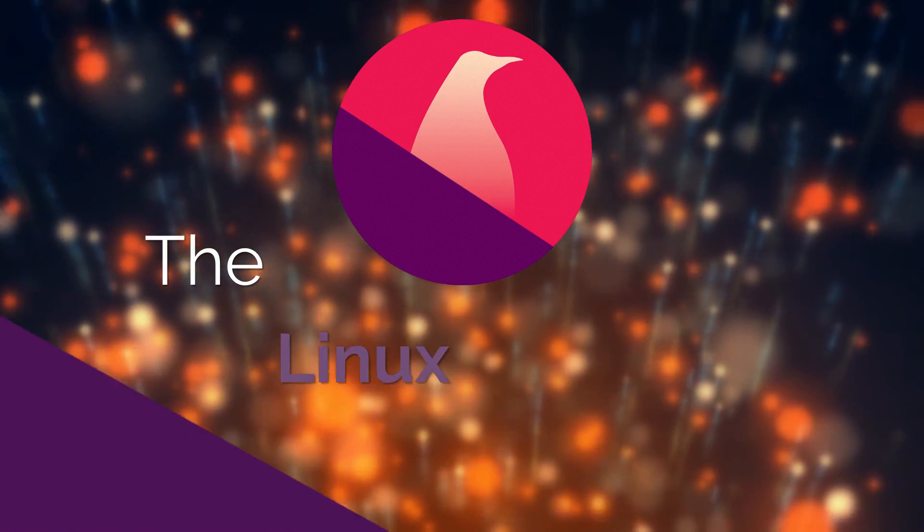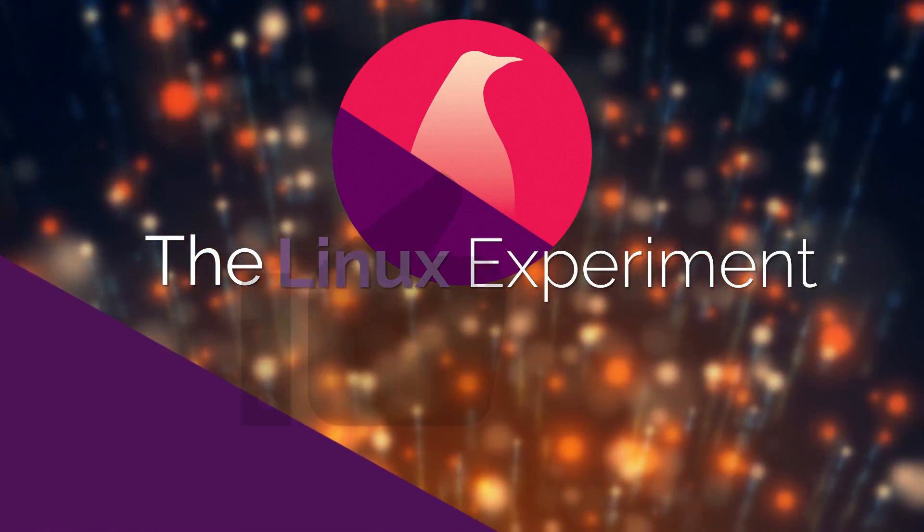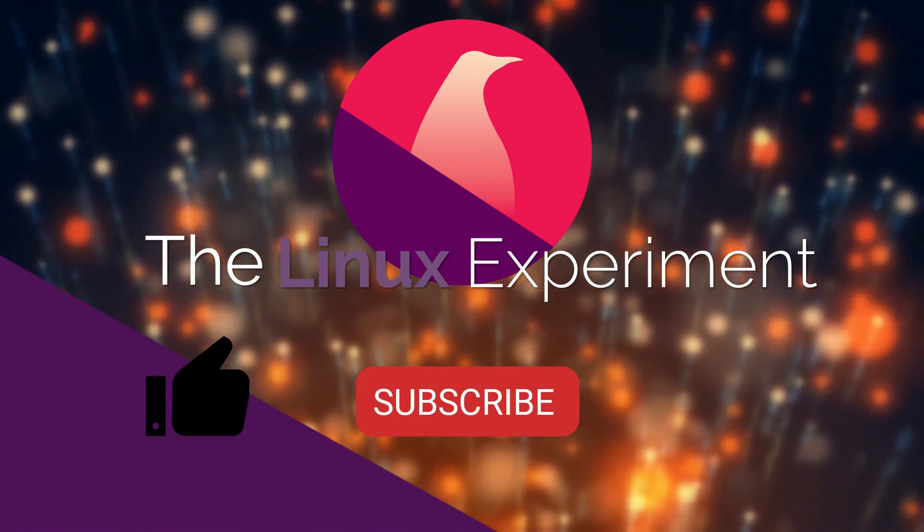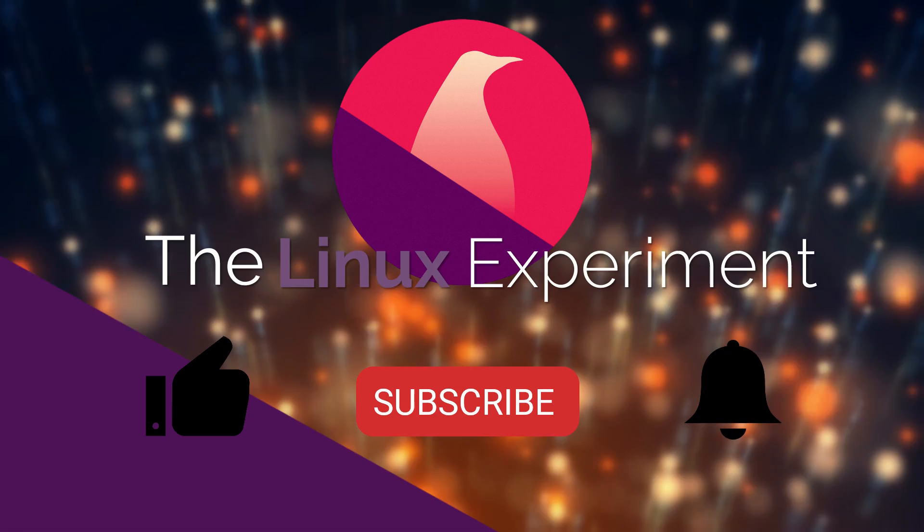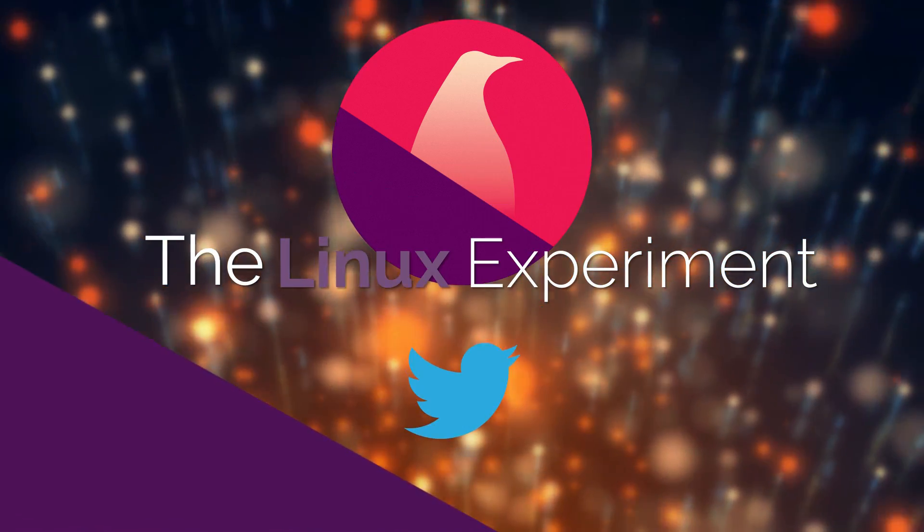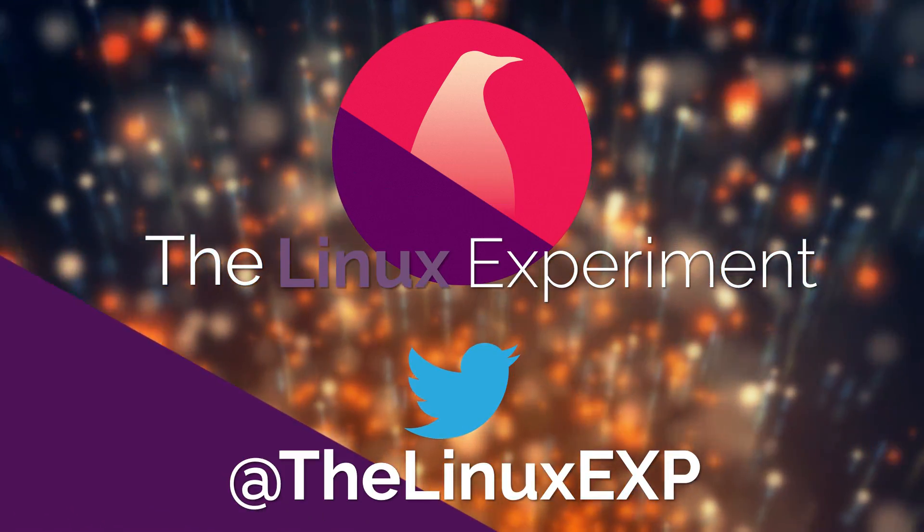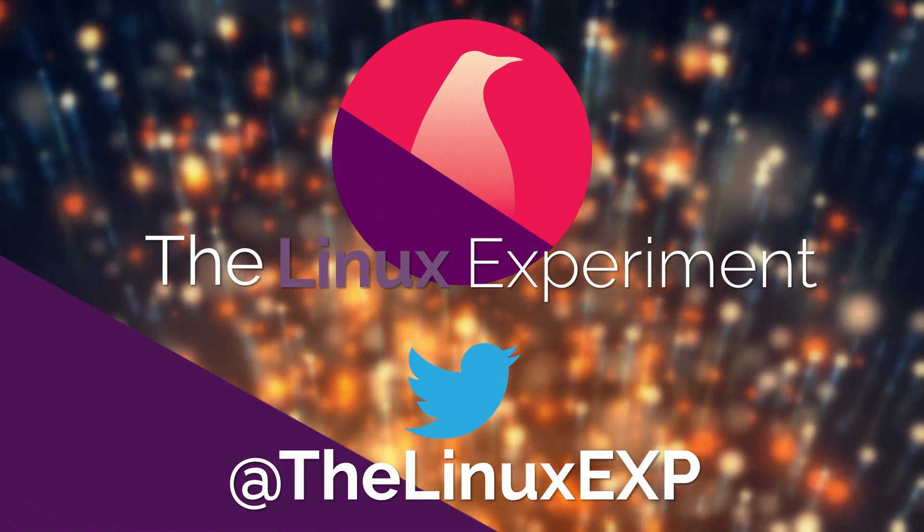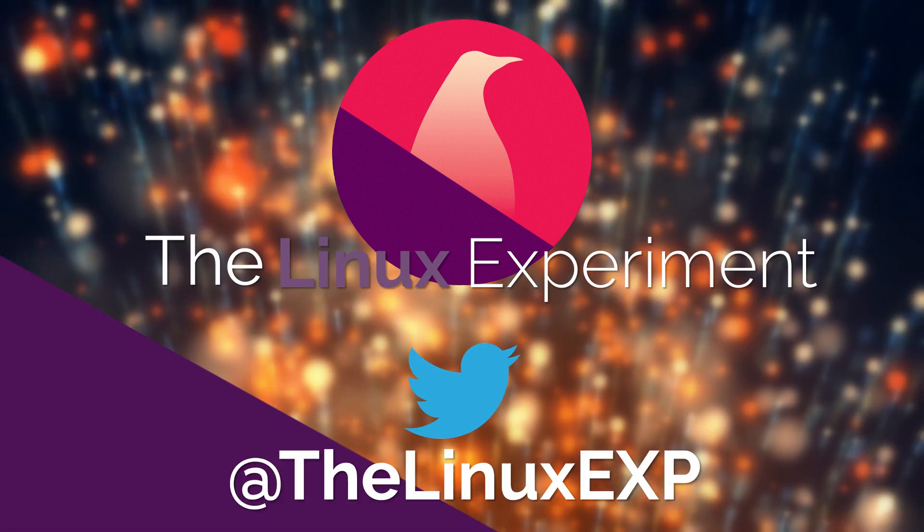If you enjoyed, please consider liking, subscribing, and turning on notifications. You can also follow me on Twitter at TheLinuxExp. Thank you guys for watching, and goodbye!